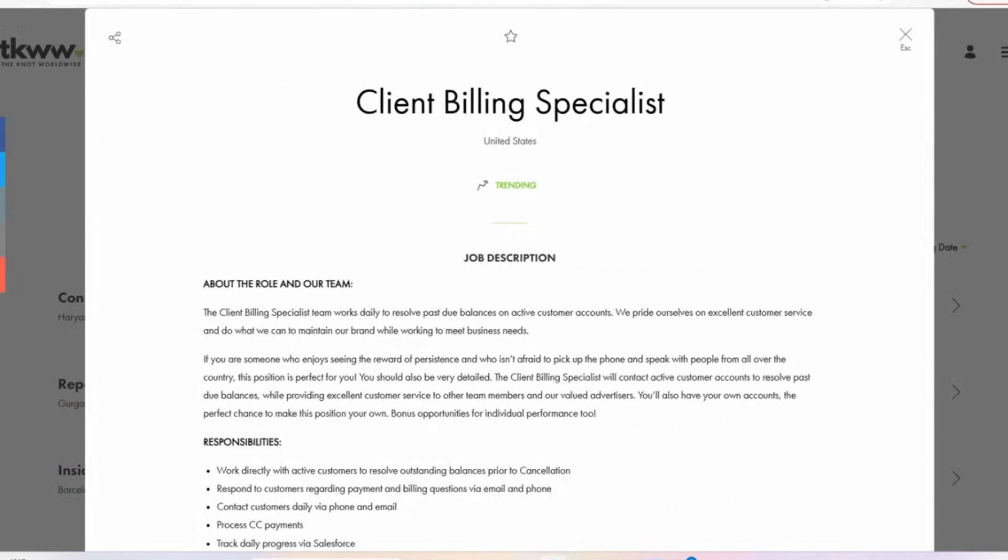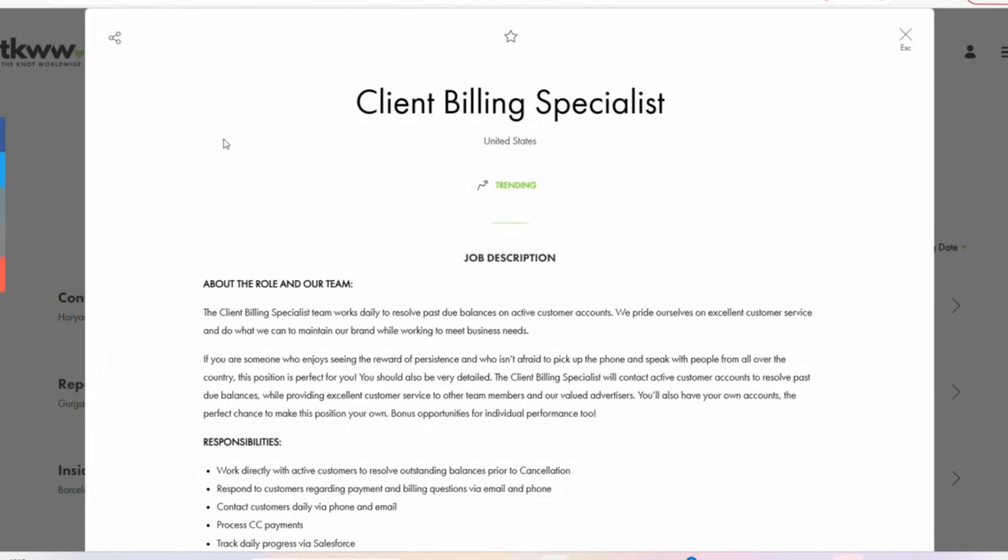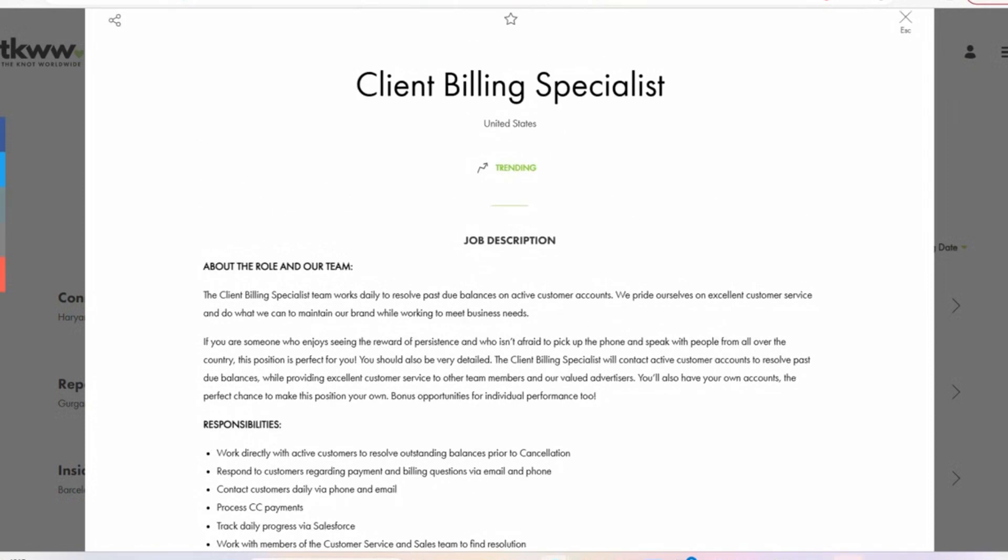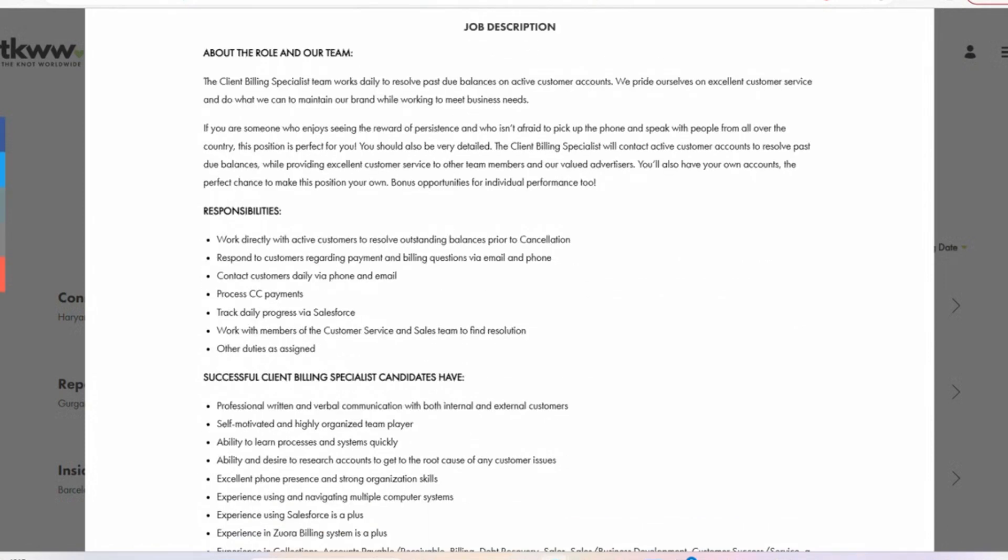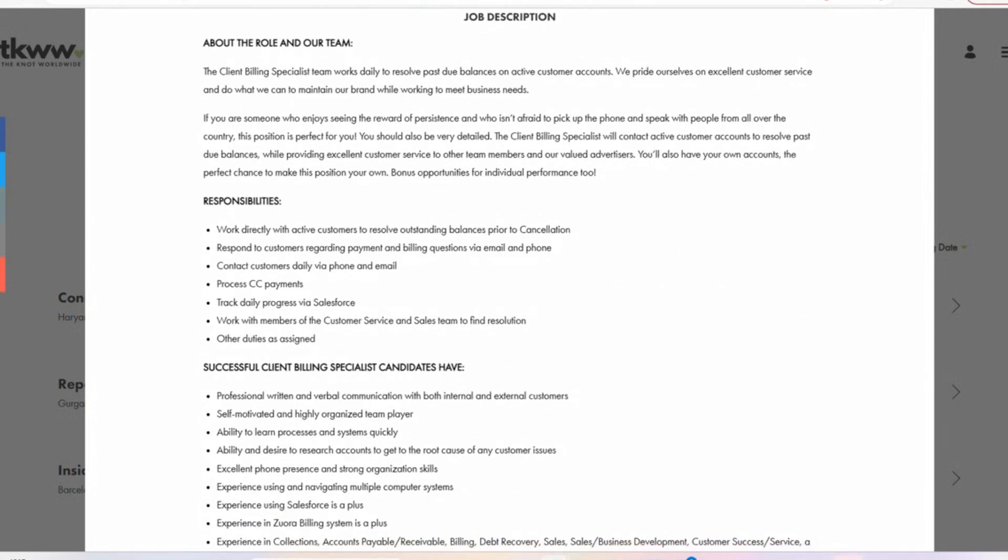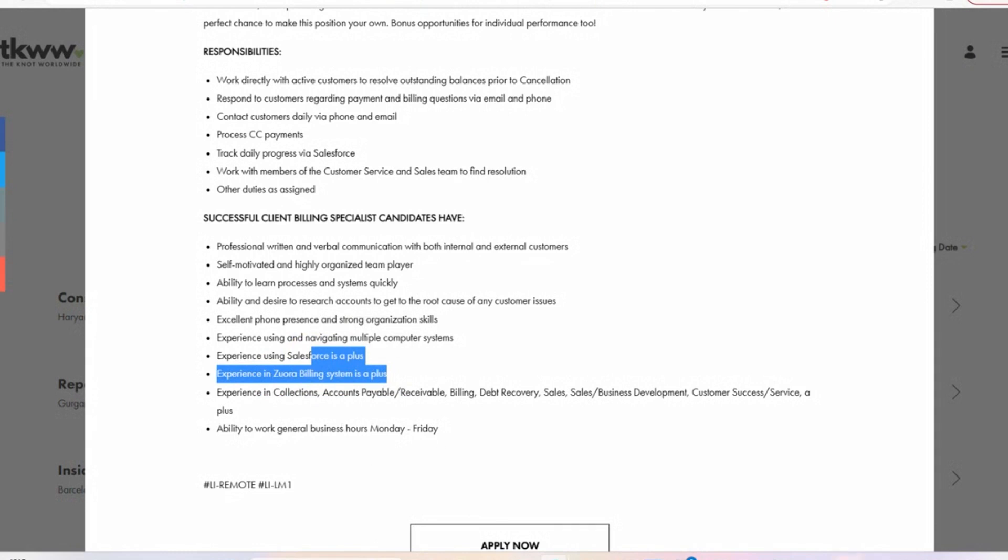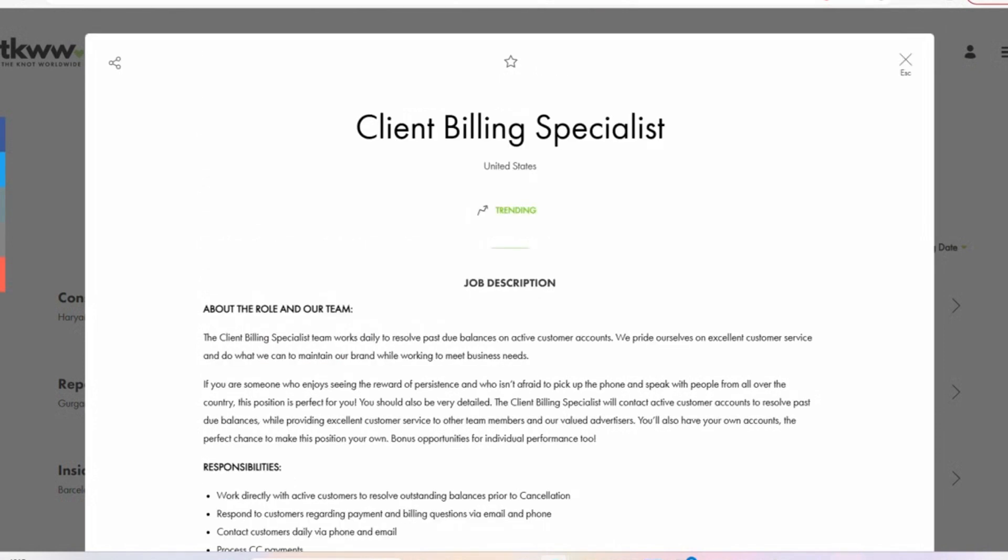The second role is titled Client Billing Specialist. In this position, you are going to be working with their clients to ensure that payments are processed as they should. In terms of requirements, they're asking for you to have professional written and verbal communication, self-motivated and highly organized team player. They do have Salesforce and Zuora billing. However, these are just preferences. So even if you don't have those, you can still apply for this position and potentially still get it. And the salary range is between $25 and $30 per hour. And with this position, you can potentially get a bonus as well.